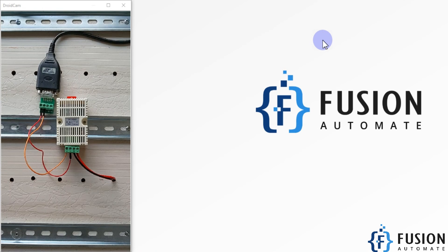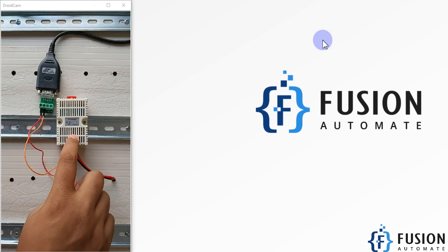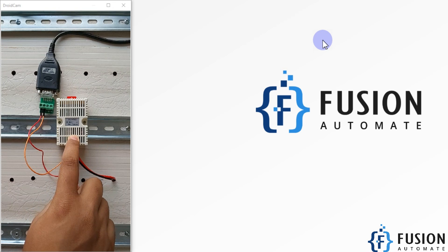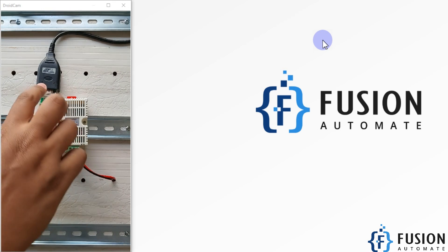Hi everyone, and welcome. In this video we will see how we can convert Modbus serial data to MQTT data. This is my Modbus serial device which is providing temperature and humidity data over serial.